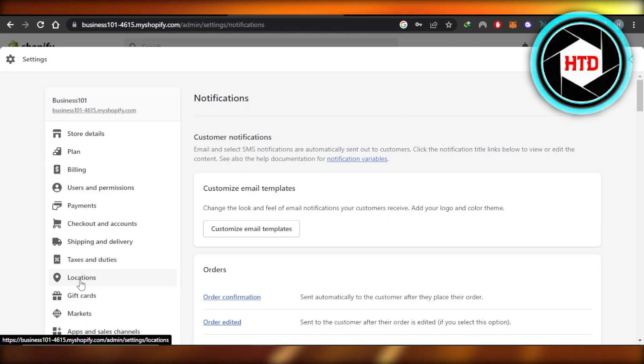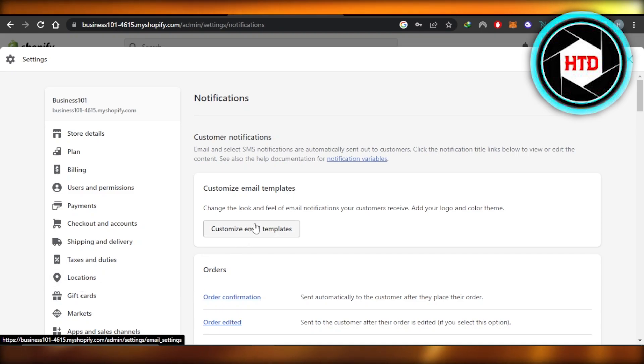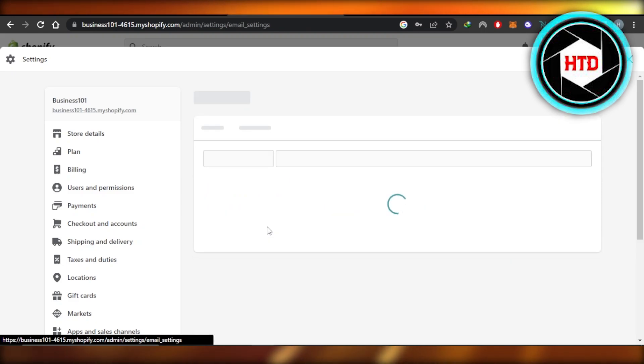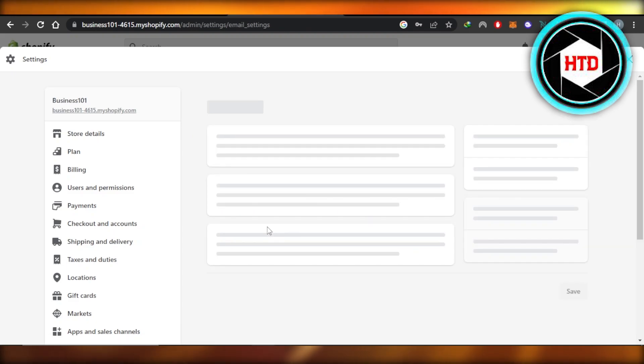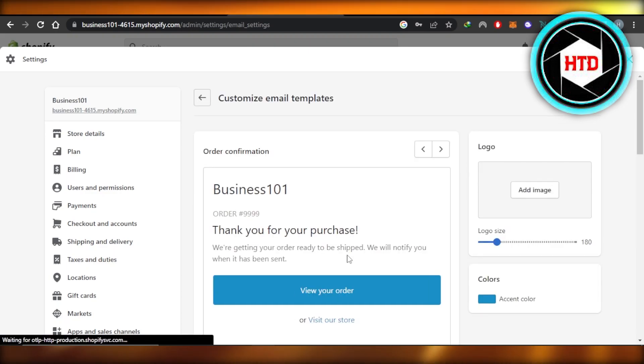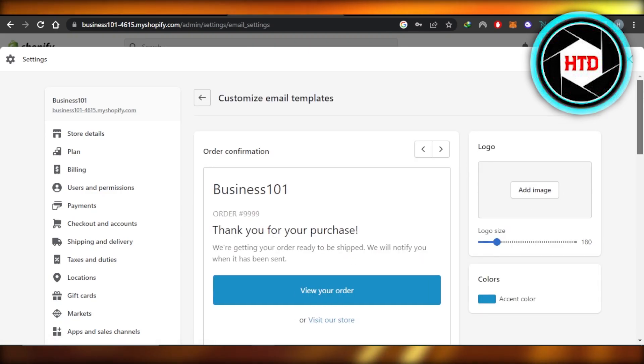And here we have our email template available. It says customize email template. Change the look and feel of the email notification your customers receive. Click on customize email template. And now we will be able to customize it completely.